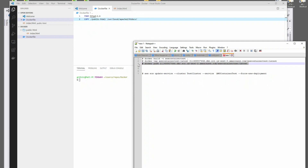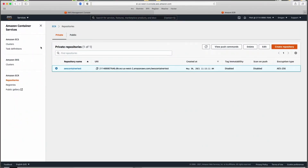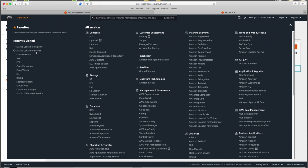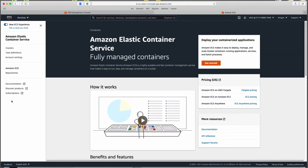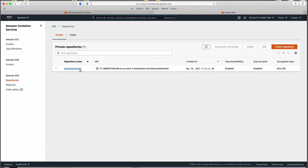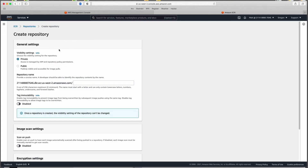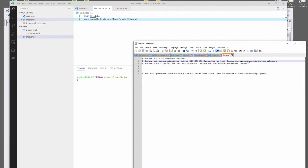Now we're in Amazon. I've gone to Services > Elastic Container Service. Once inside Elastic Container Service, go to the side menu and navigate to Amazon ECR repositories. You can see the repository name here. What I'd do is click Create Repository, create a private repository, and jot down the name you want to use — in my case, AWS Container Test.